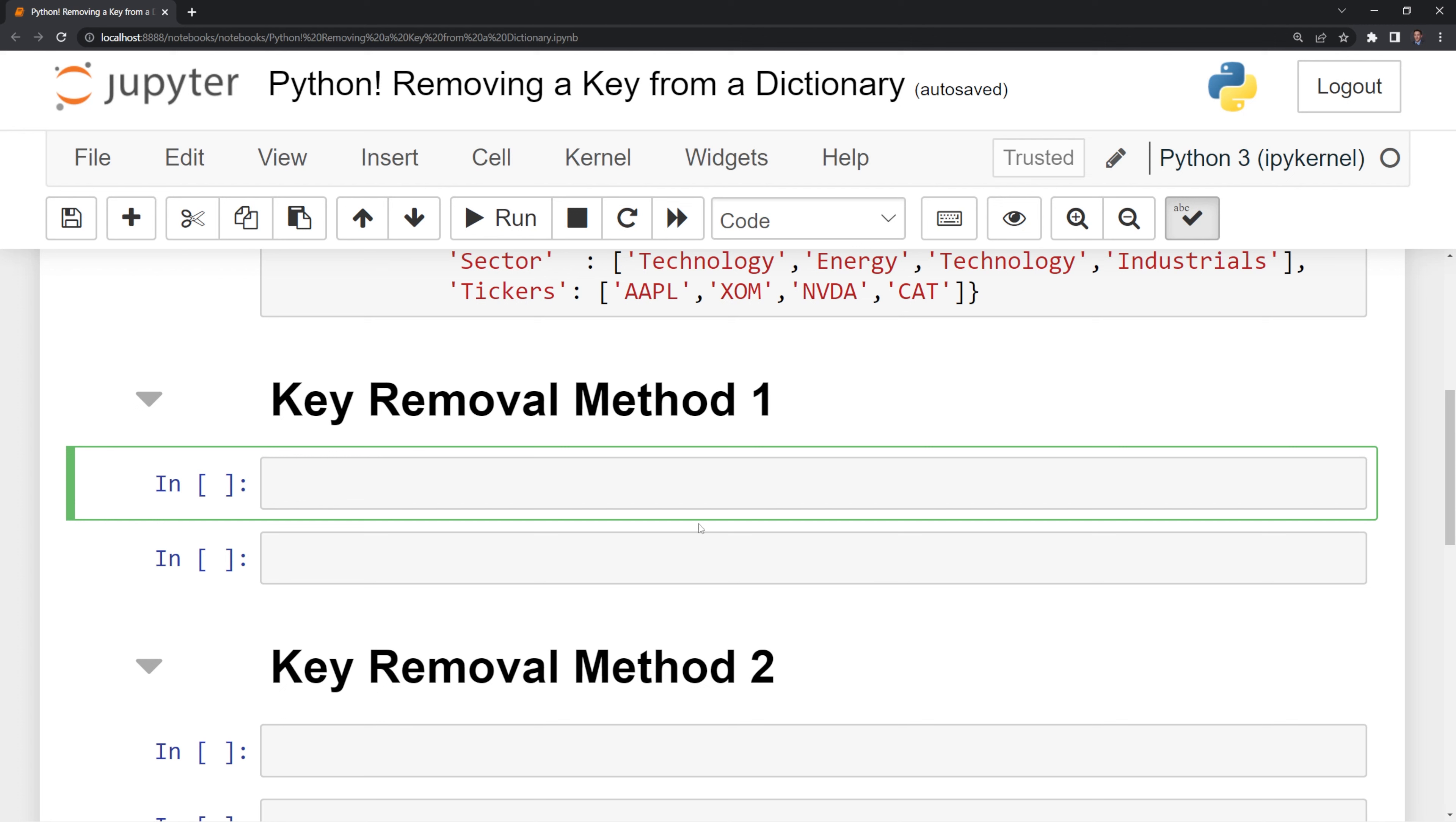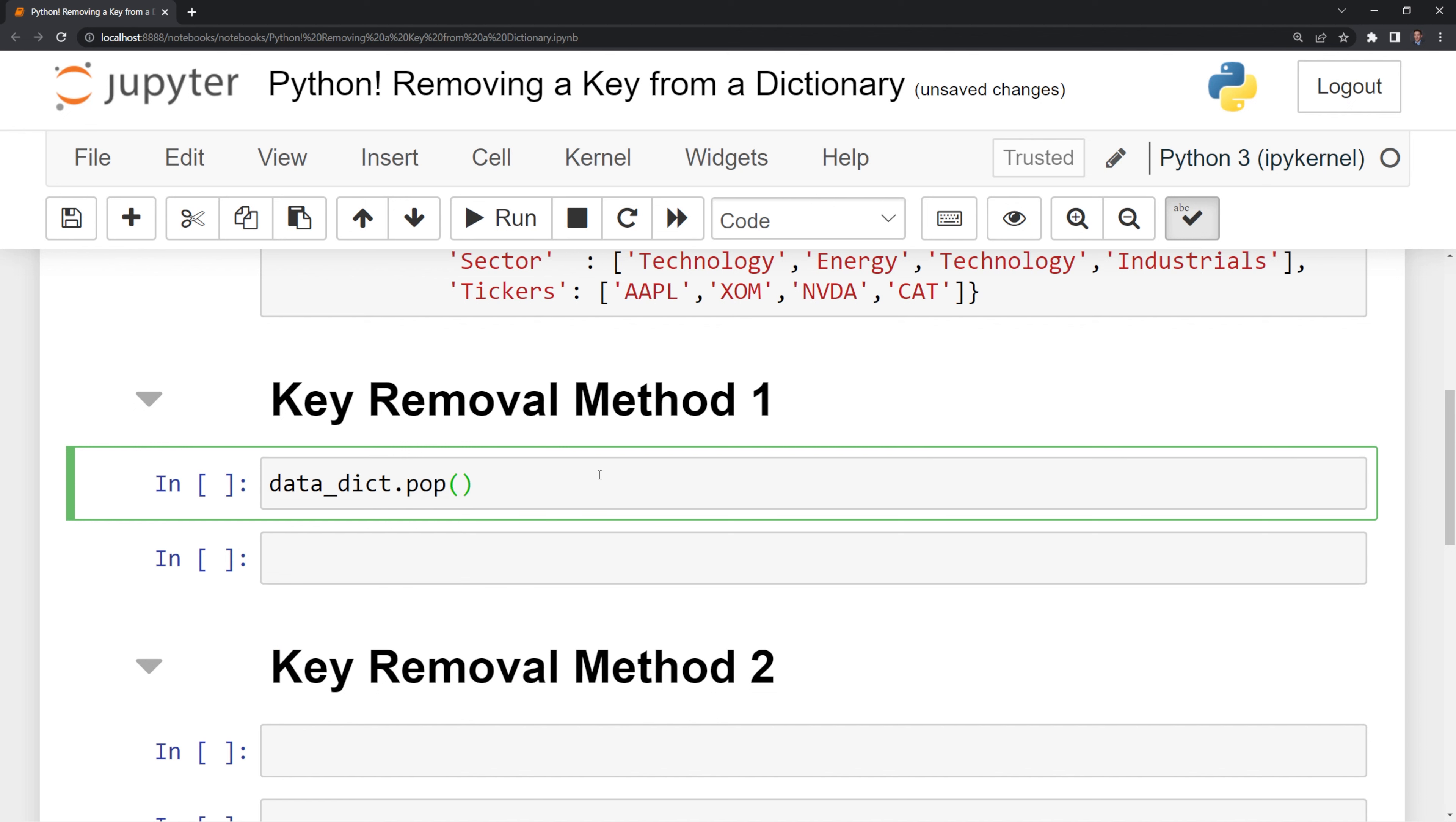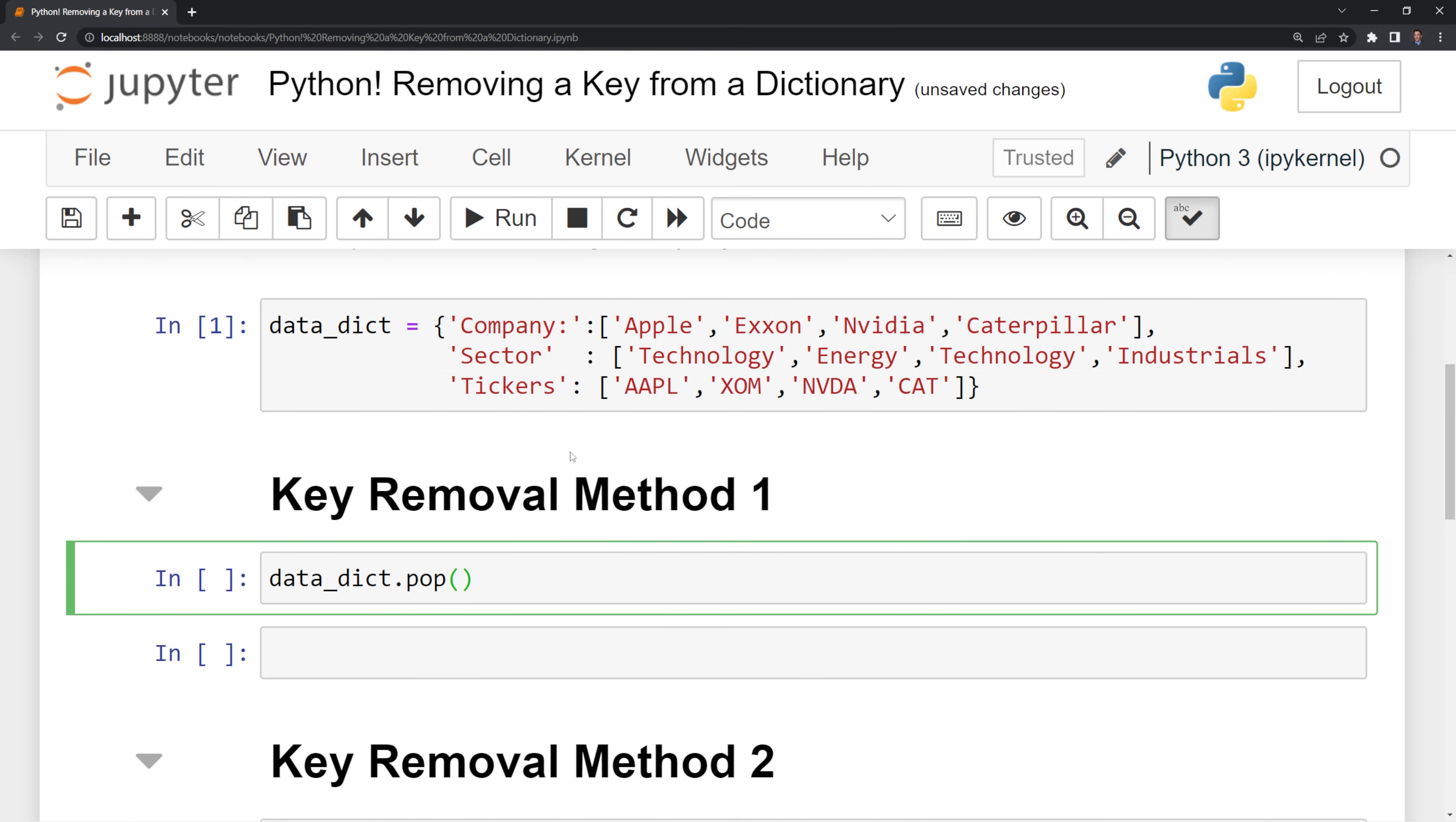The first method is we're going to call the data dictionary itself, then we are going to call the pop function, and this is similar to the pop function that's built into lists where it gets rid of an element, but in this case, we're getting rid of a key.